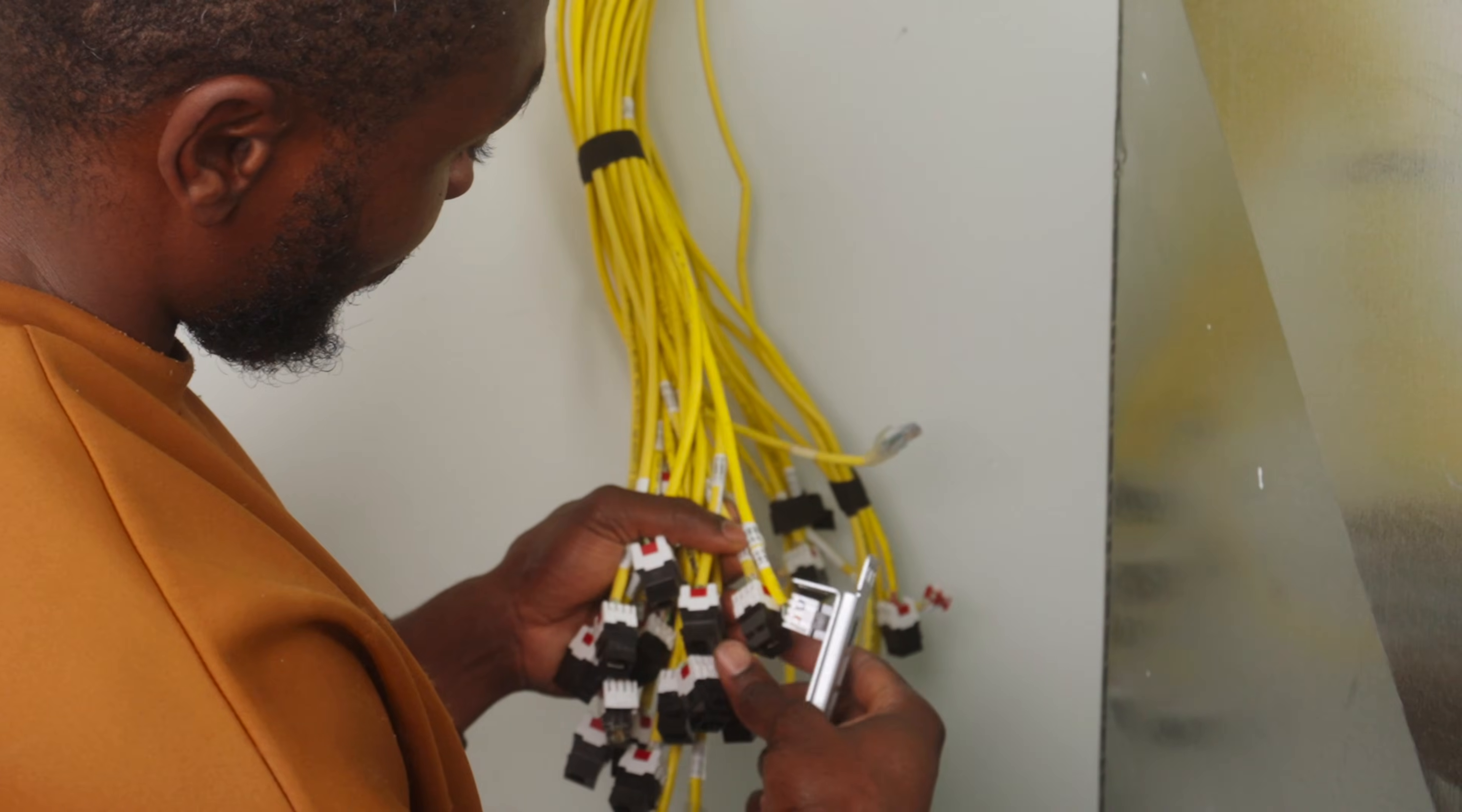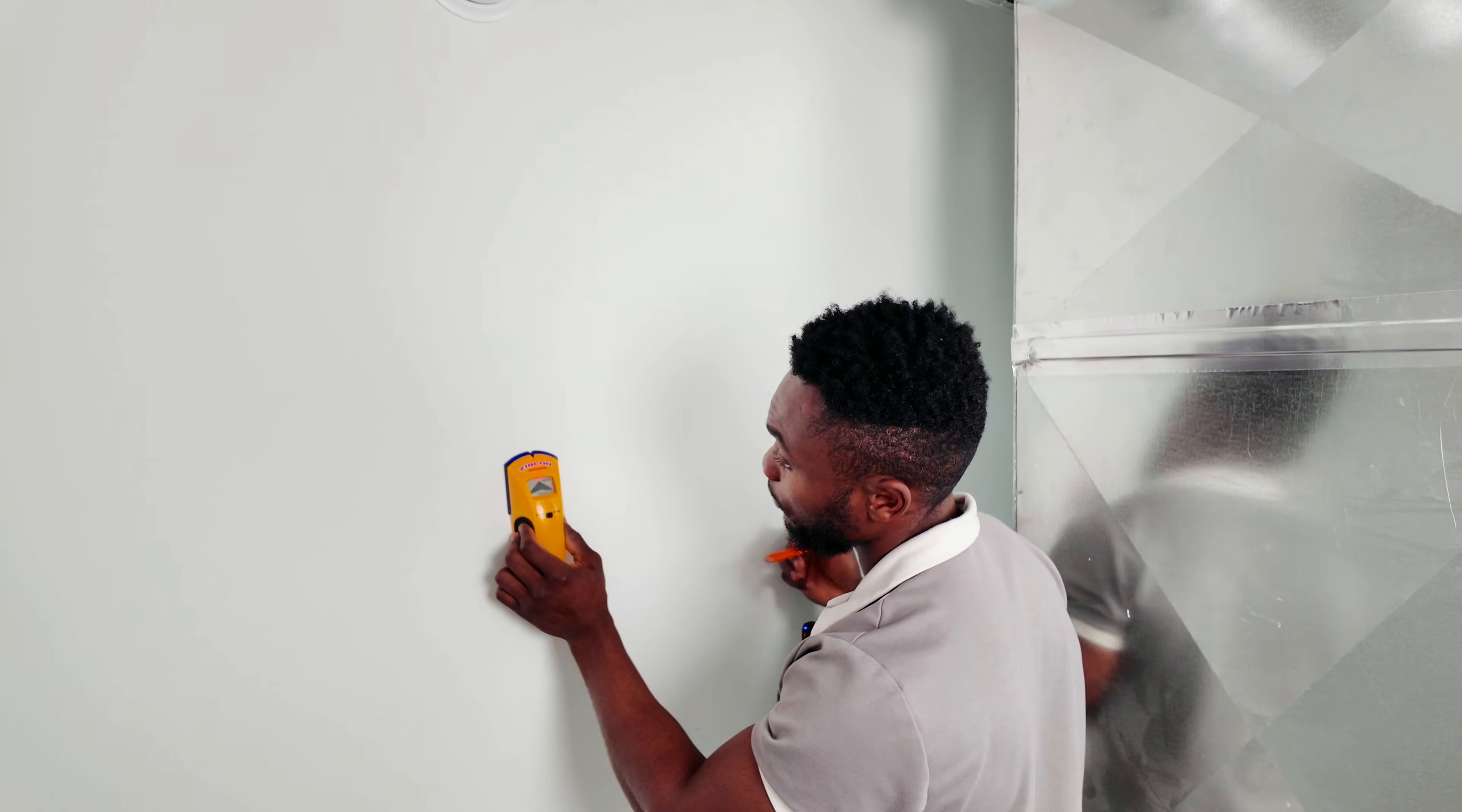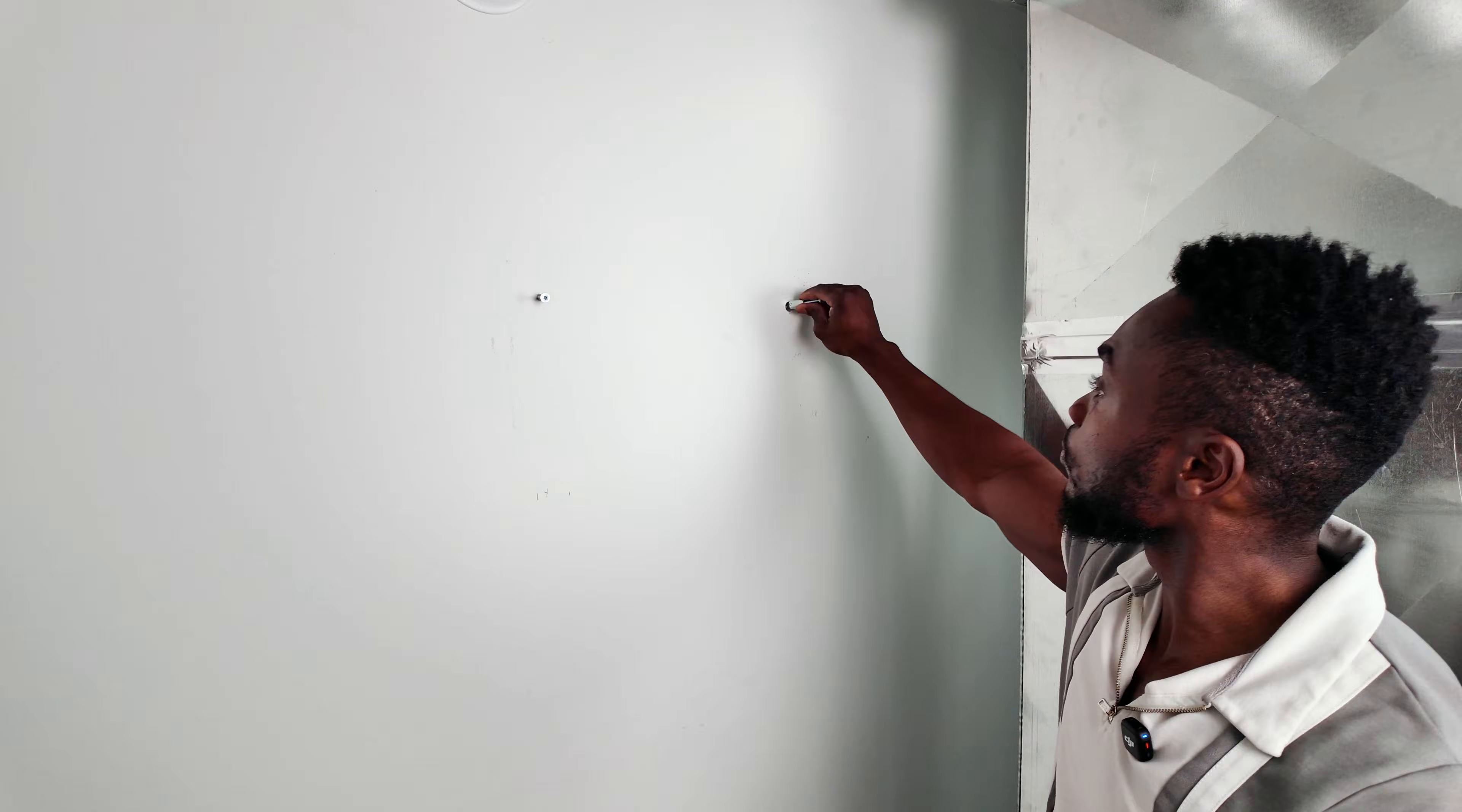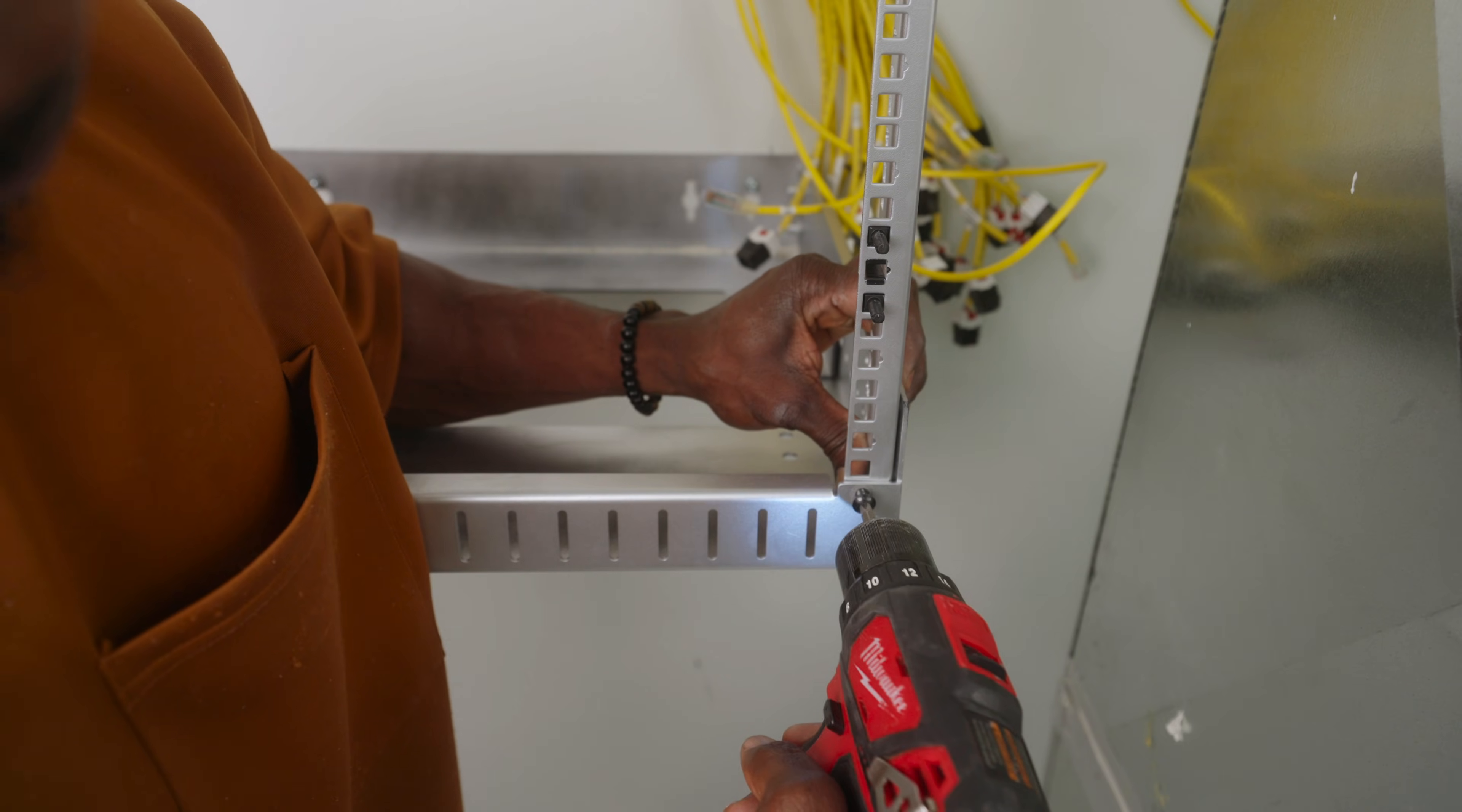After the paint cured, I test fitted all the cables to make sure they could reach the new rack location. Six runs came up short, but I handled those later. When mounting the 19-inch rack, it only lined up with the stud on one side. I used a 5/8-inch toggle bolt rated for 150 pounds on the right side, with the left anchored into a stud. This rack isn't going anywhere.